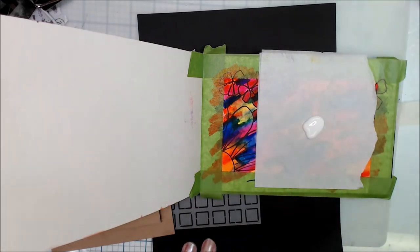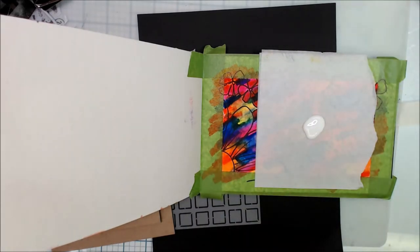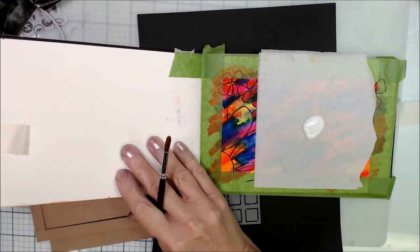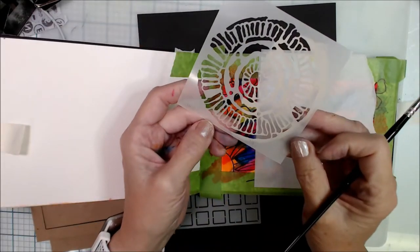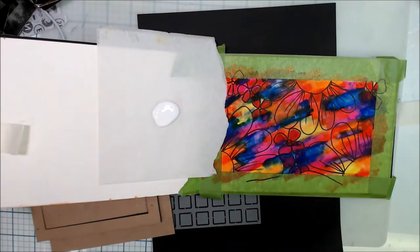And then I'm going to get some titanium white paint. This is a golden acrylic paint, and I'm going to start painting in some of the other petals.